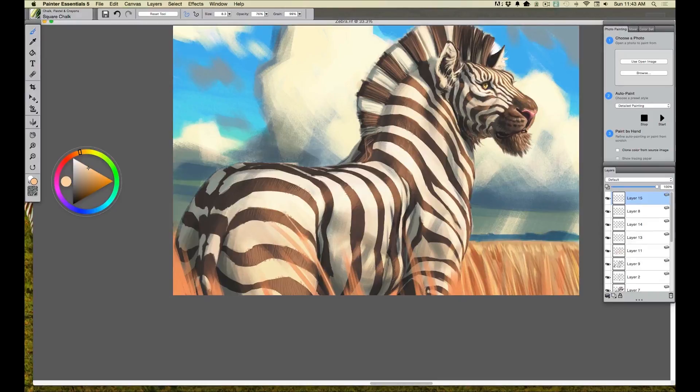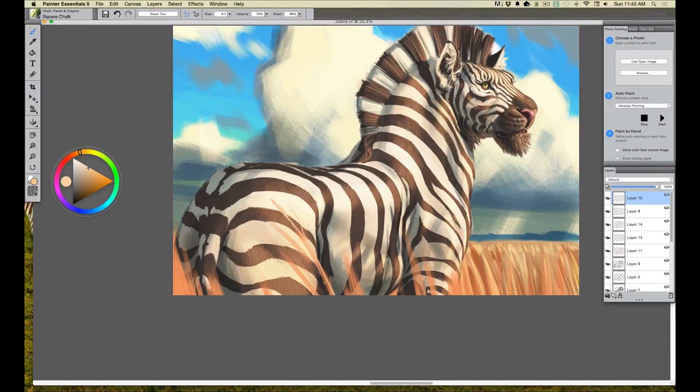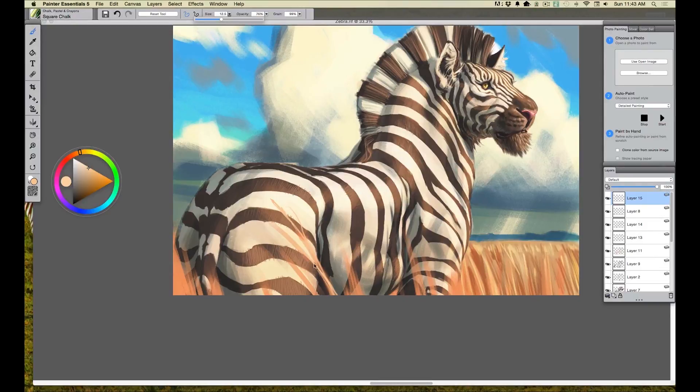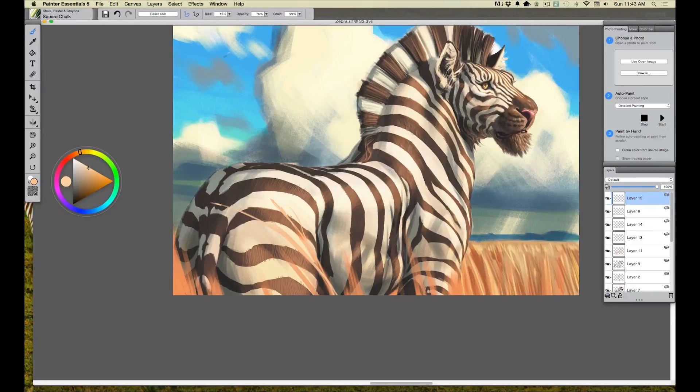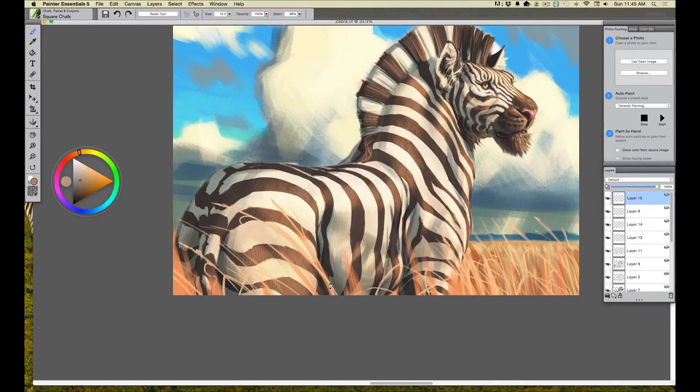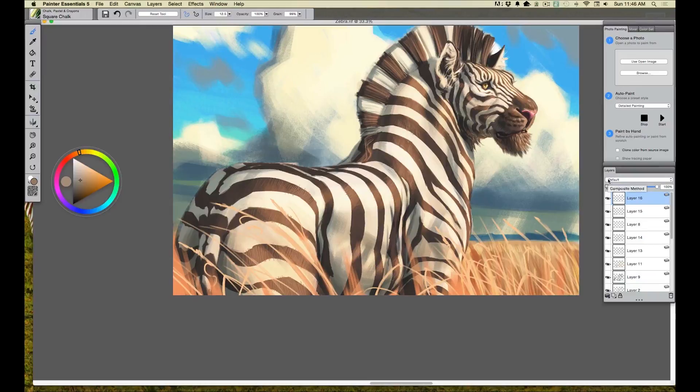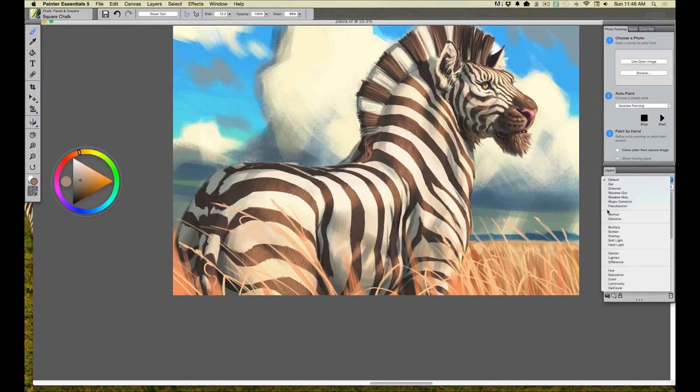So right here, I just want to start defining the grasses in the foreground. When we added that layer over the top in front, I just indicated them very loosely. And so now, it's my chance just to go in and, I'm still being quick, I'm still being spontaneous, but I'm being a bit more detailed now. There we go. Now you can see it's starting to come together.